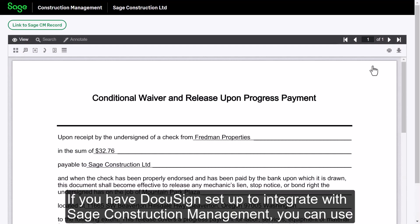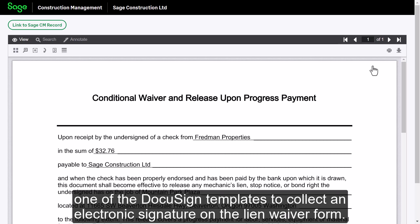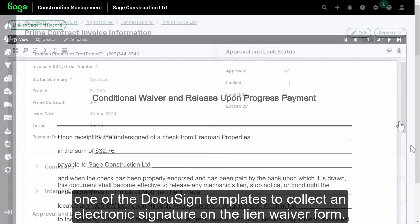If you have DocuSign set up to integrate with SAGE Construction Management, you can use one of the DocuSign templates to collect an electronic signature on the lien waiver form.